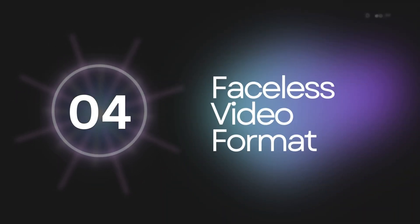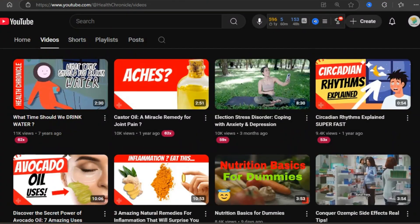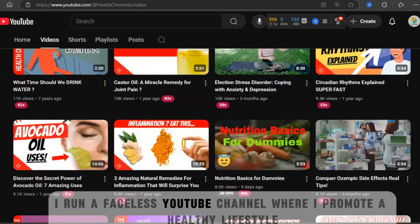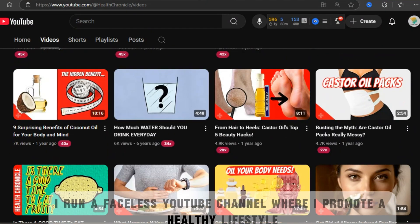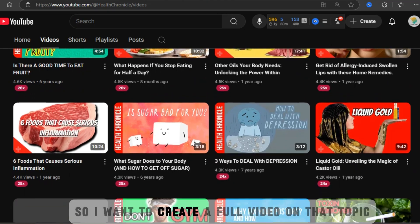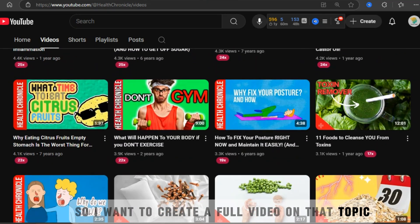Complete Faceless Video Creation. Next, let's see how to create a complete faceless video on any random topic. For example, I run a faceless YouTube channel where I promote a healthy lifestyle, so I want to create a full video on that topic.